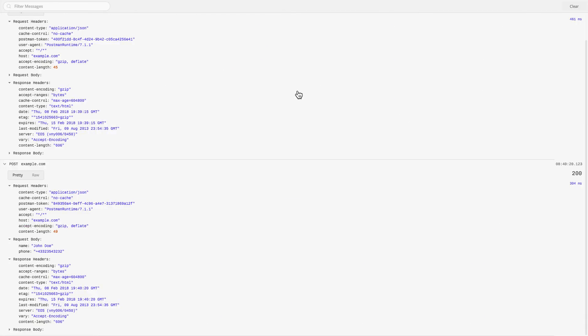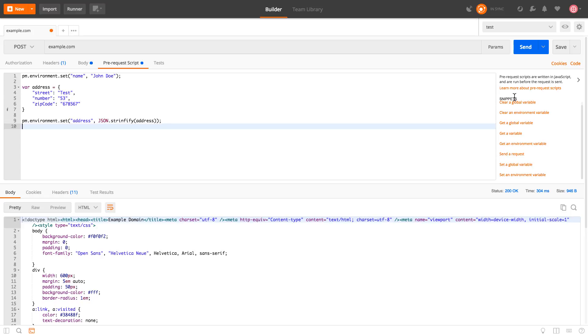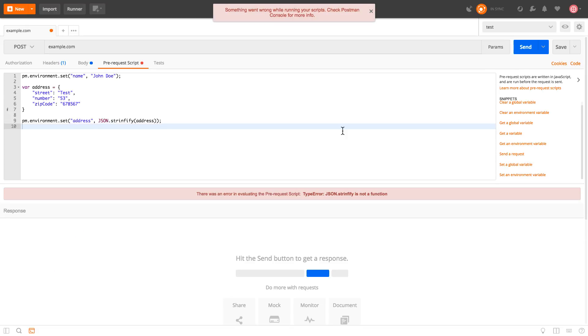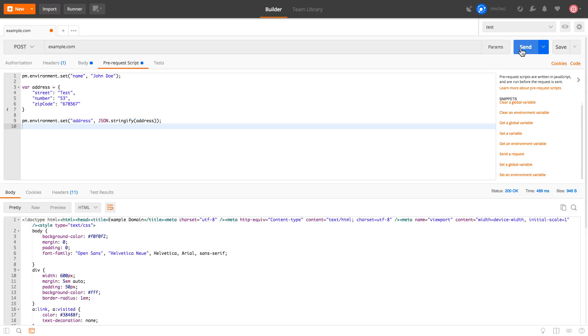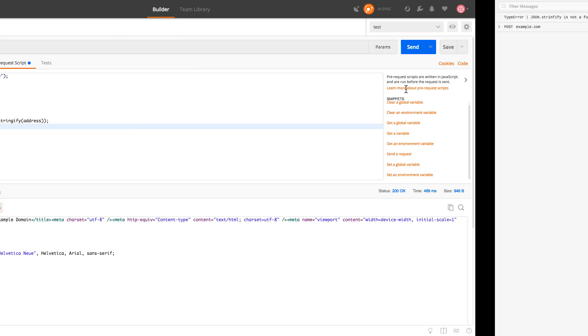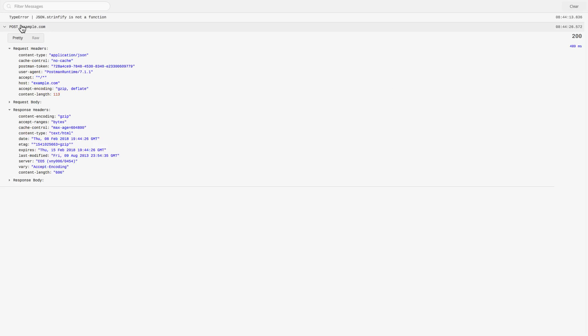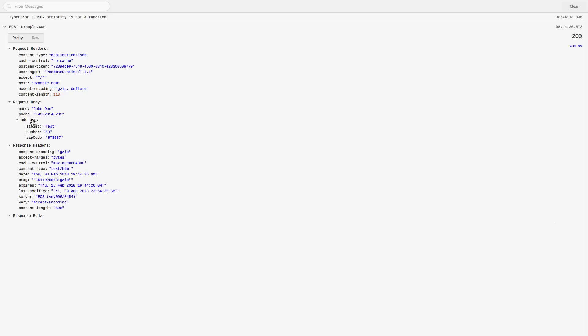And let me quickly clear the console so that you can add it. So the request went, you will see here that in the request body I'll have an address. And this is the exact address that I have posted.